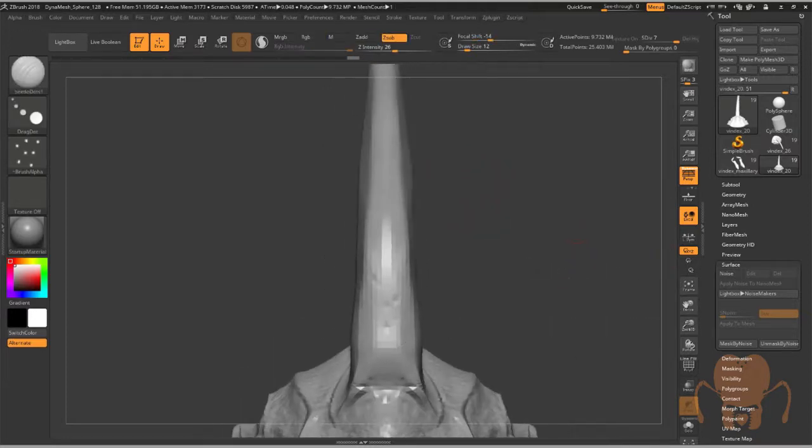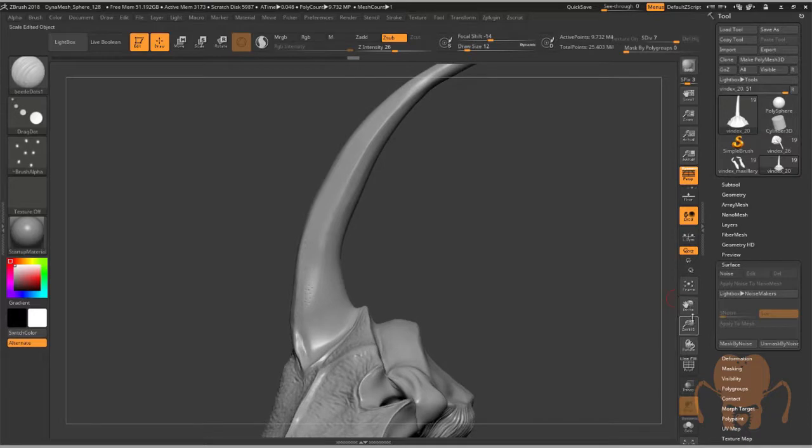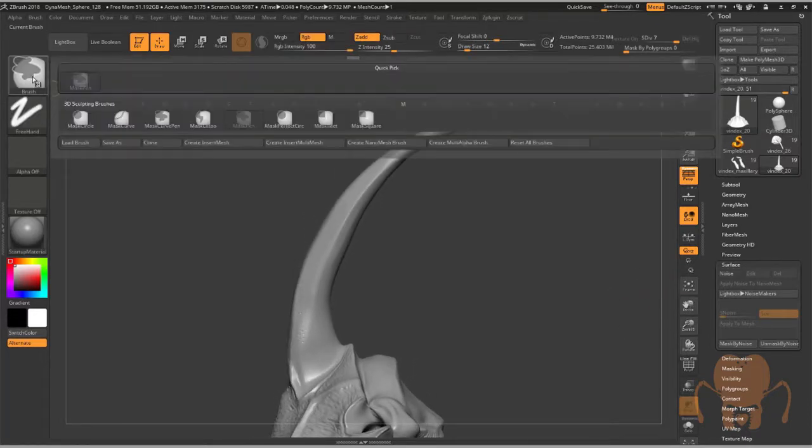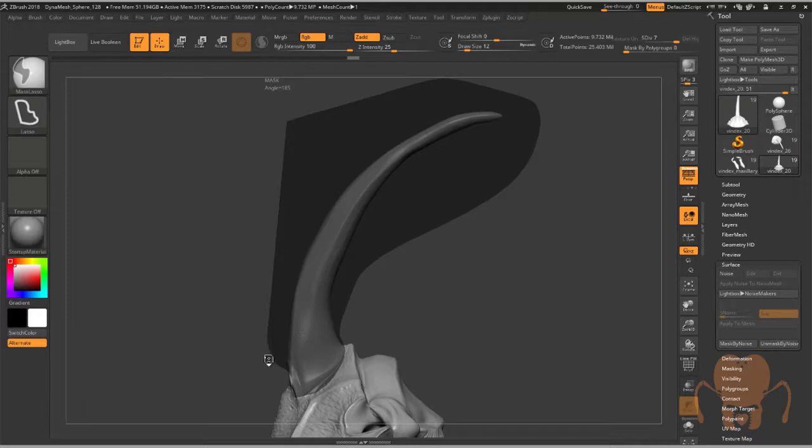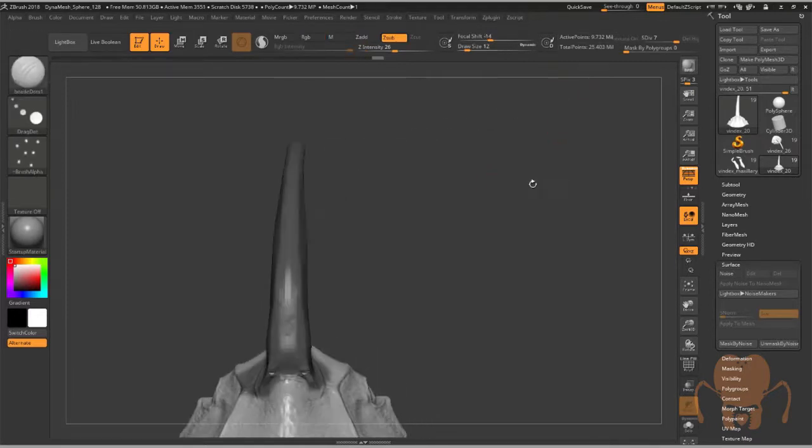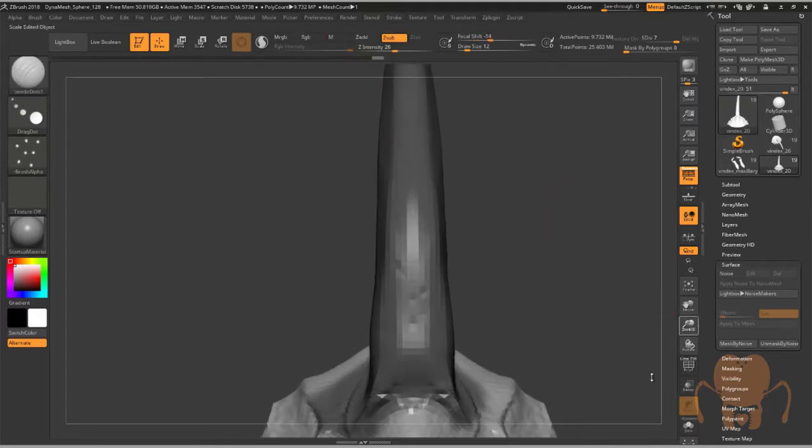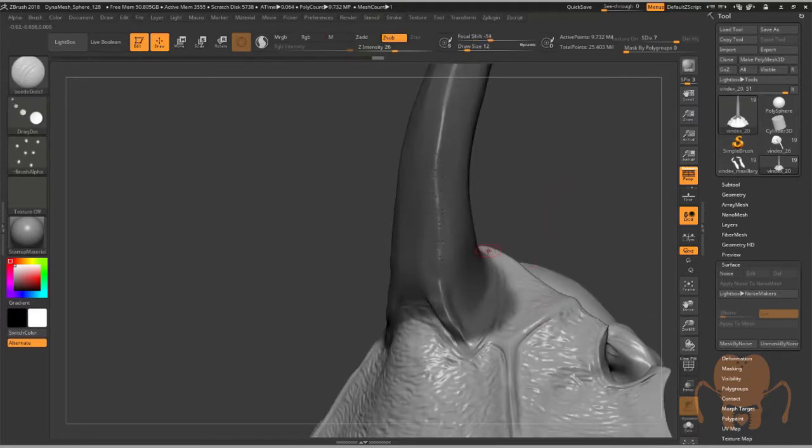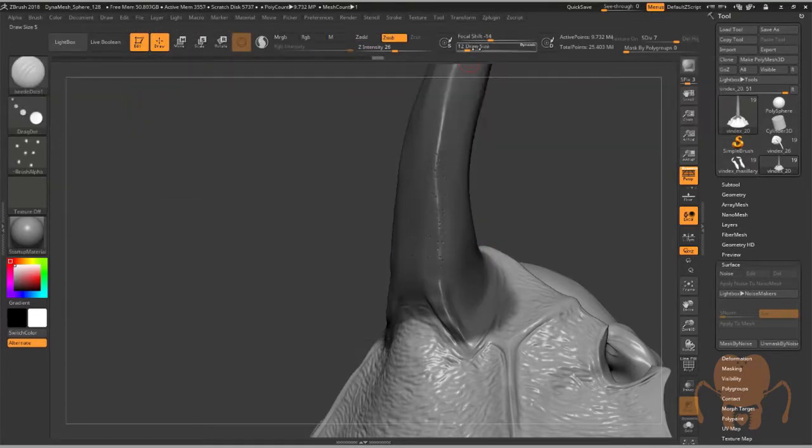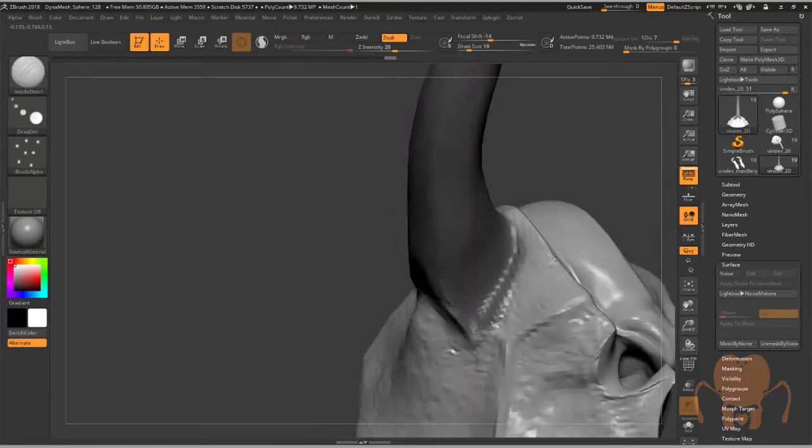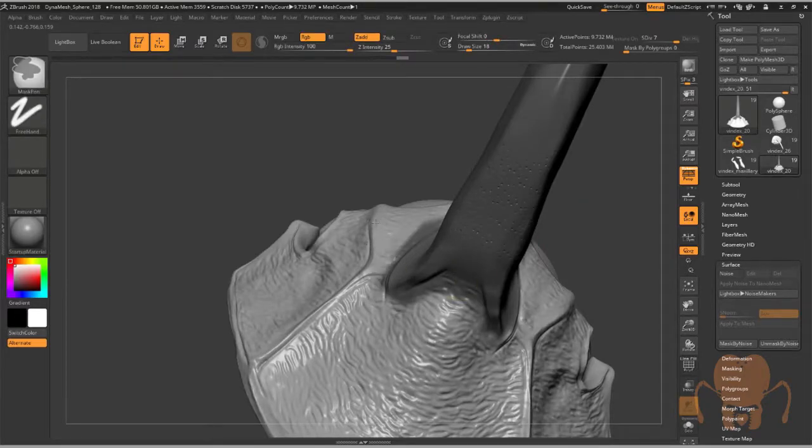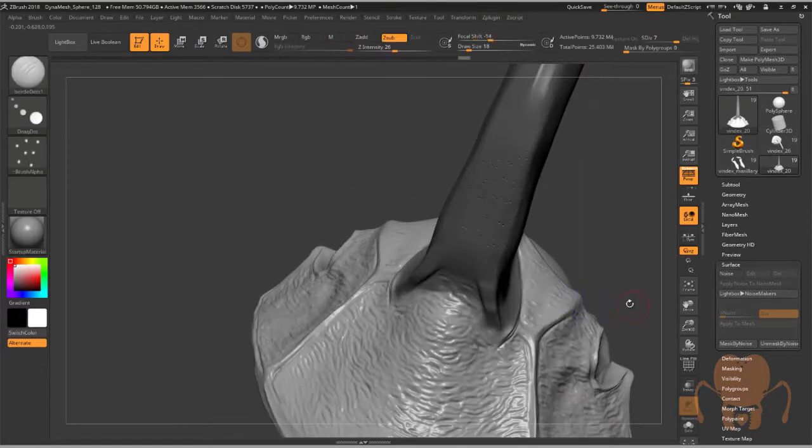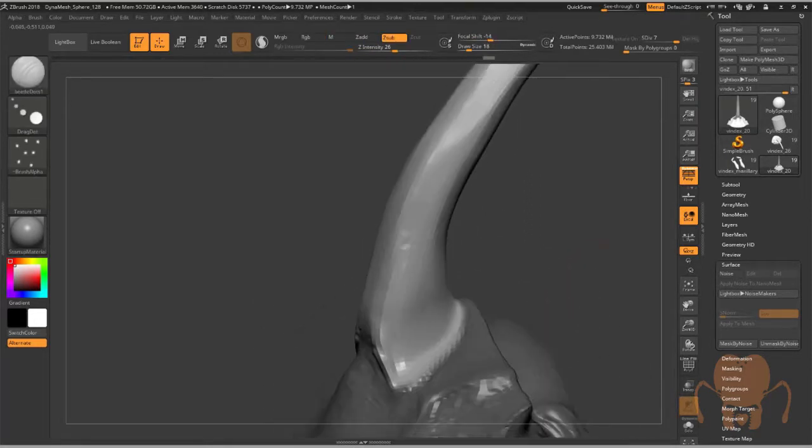The next thing I did is I used the mask lasso brush. I'm going to hold the control key, pull up mask lasso, and draw a mask around the horn like this. You can see I subdivided the model—it's like nine million polygons, which is pretty good for detailing your head. Let me quickly switch to mask pen, control and alt at the same time to erase the mask, and just clean it up. It's that simple.